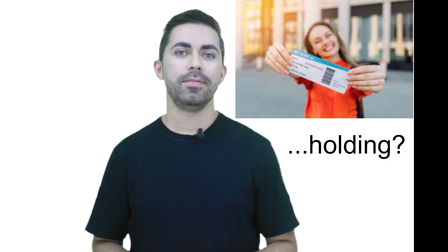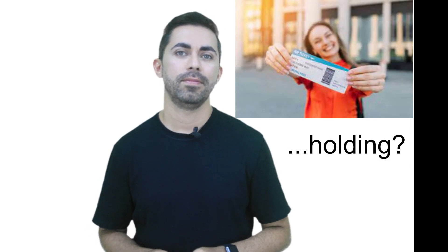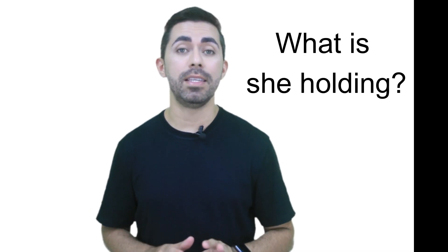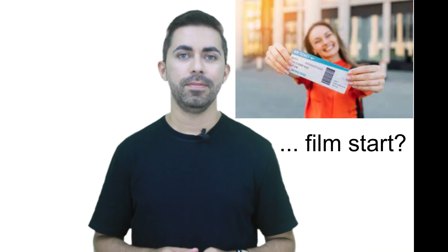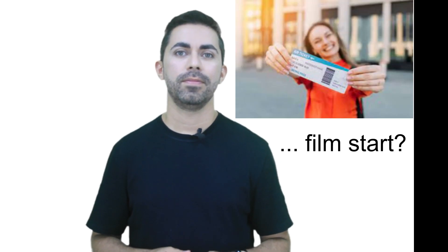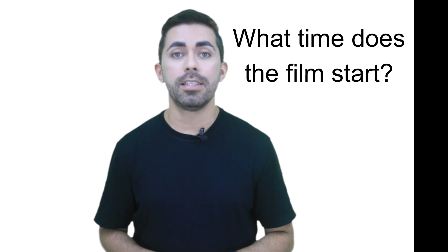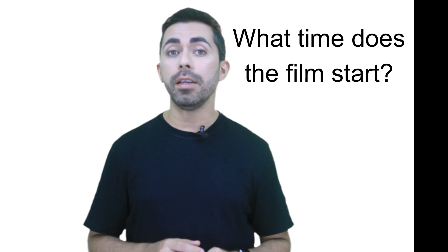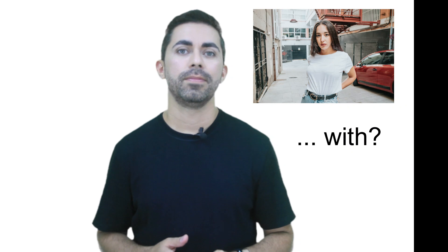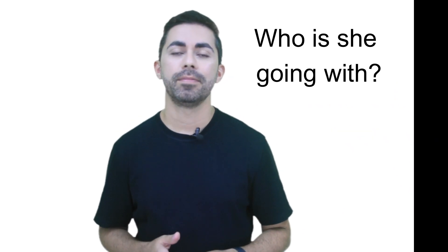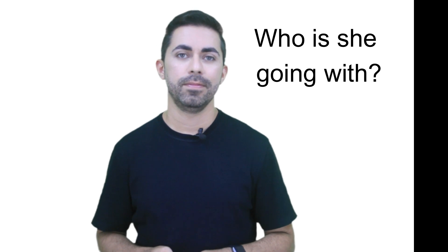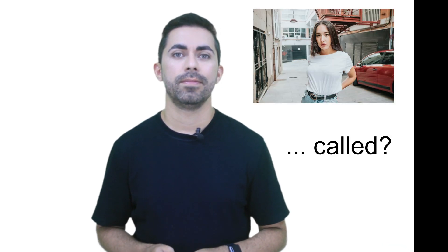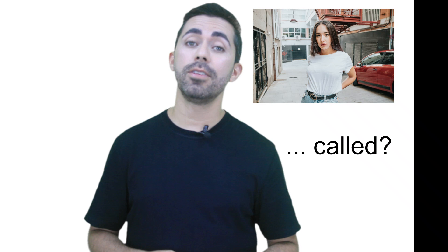This is Wendy. She is holding a cinema ticket. The film starts at 7:30 p.m. tonight. She is going with her best friend. She's called Susan.